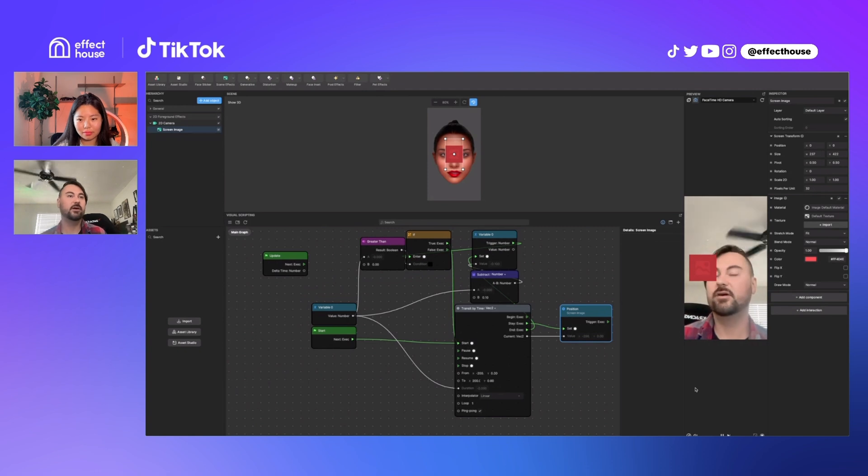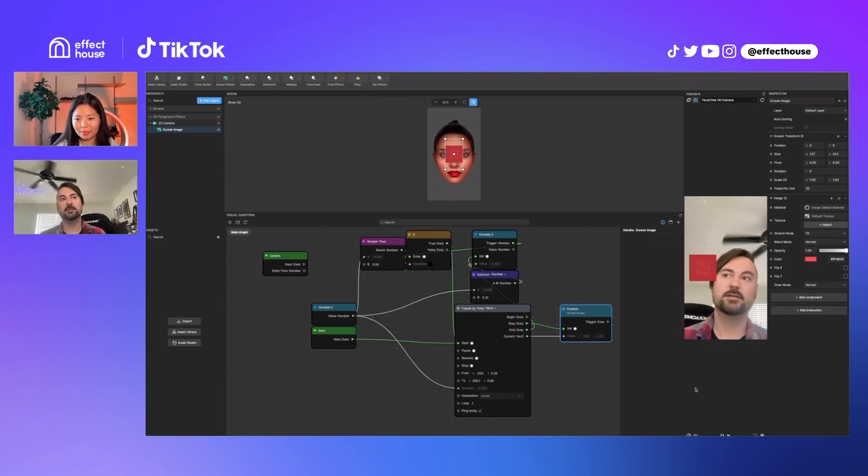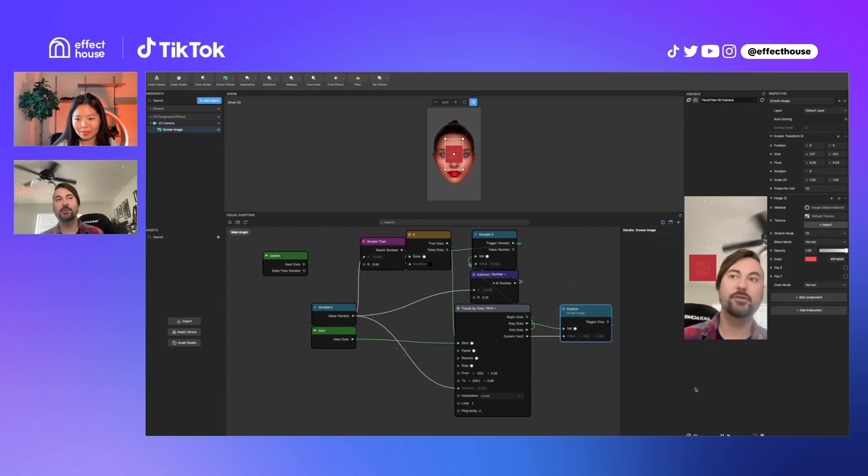So let us know if all you're doing is adding a shape key and exporting, if that doesn't work. Otherwise, yeah, changing the UVs.